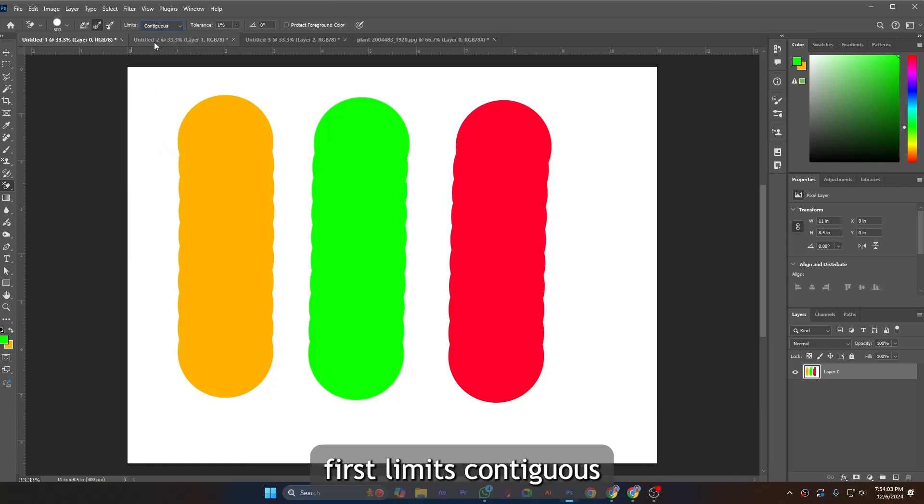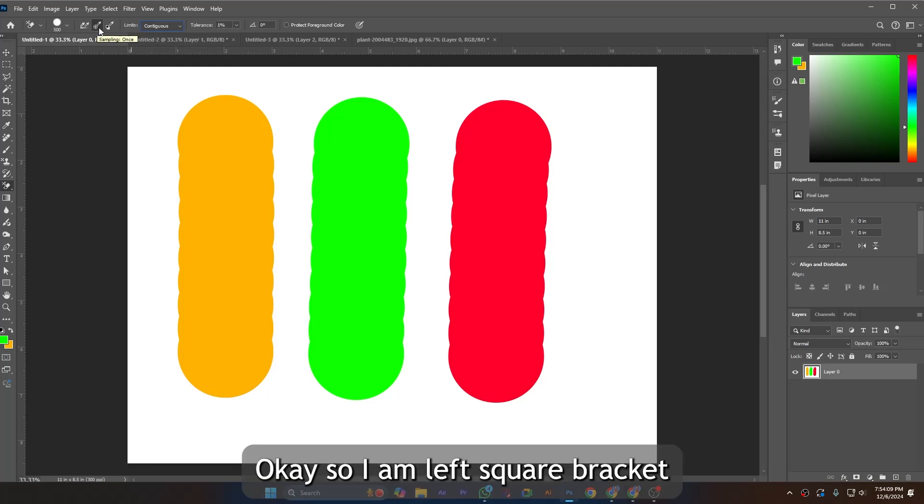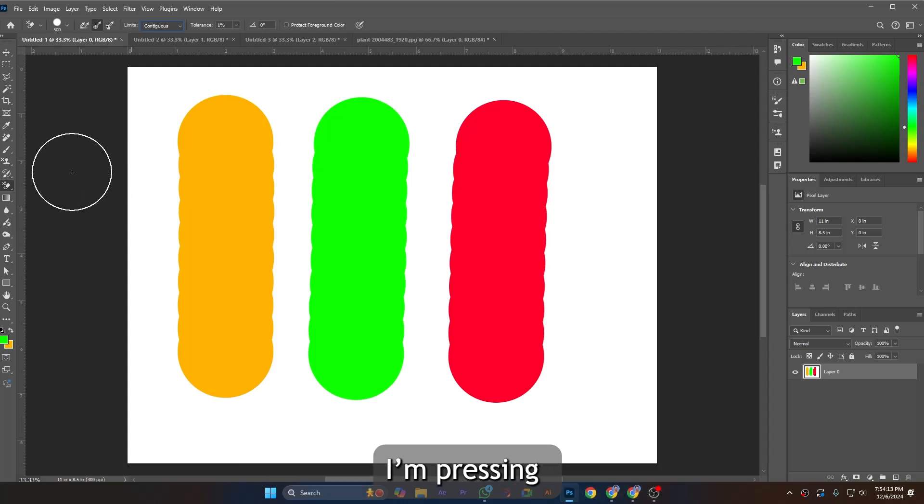Let's demonstrate it. I am first selecting contiguous limits and sampling once mode. I'm pressing left square bracket to make the size smaller, a little bigger.